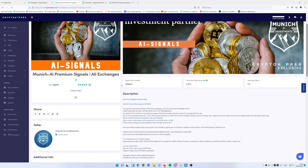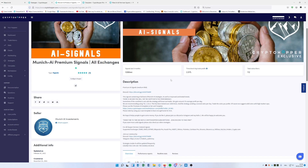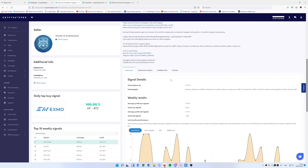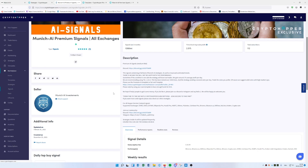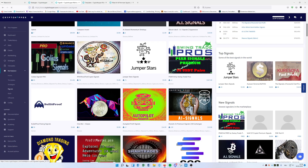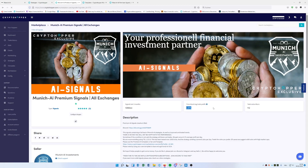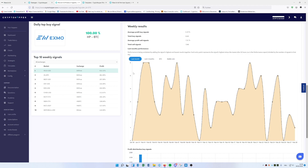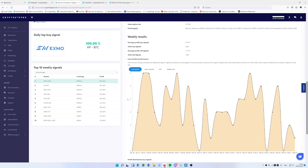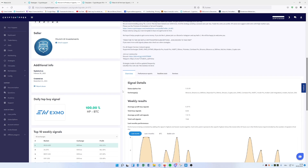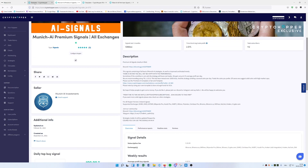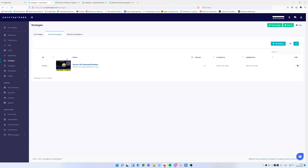The signals work almost like the Compound Premium and work on every exchange, with a smaller monthly fee. If you compare it with other strategies in the market — go to Market and then Signals — you'll directly see our AI signals on the front page. These AI signals have really good performance. You can compare them to other signals on the market, and the performance is quite reliable.